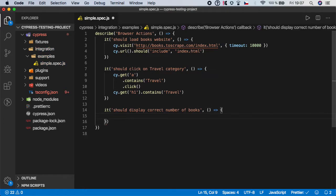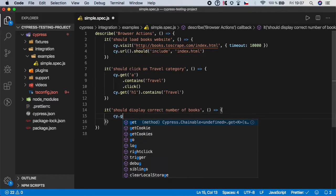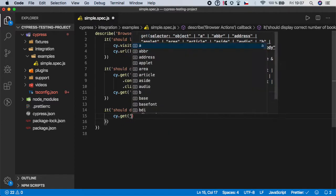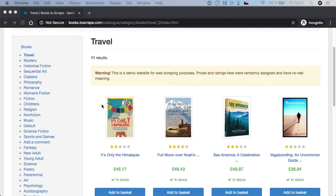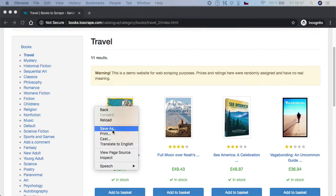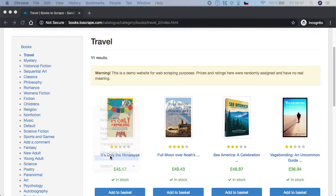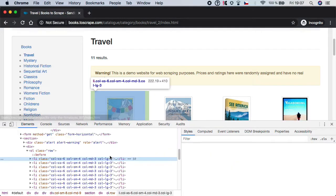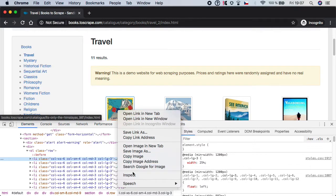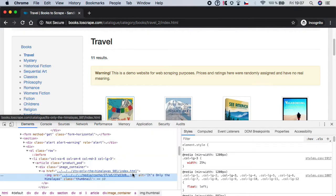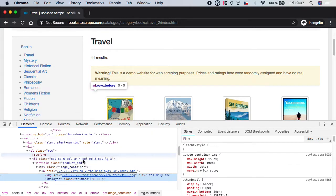And again we need to start with cy.get function. And let's now look and inspect it to see what we need to actually target. Let's click here, inspect.